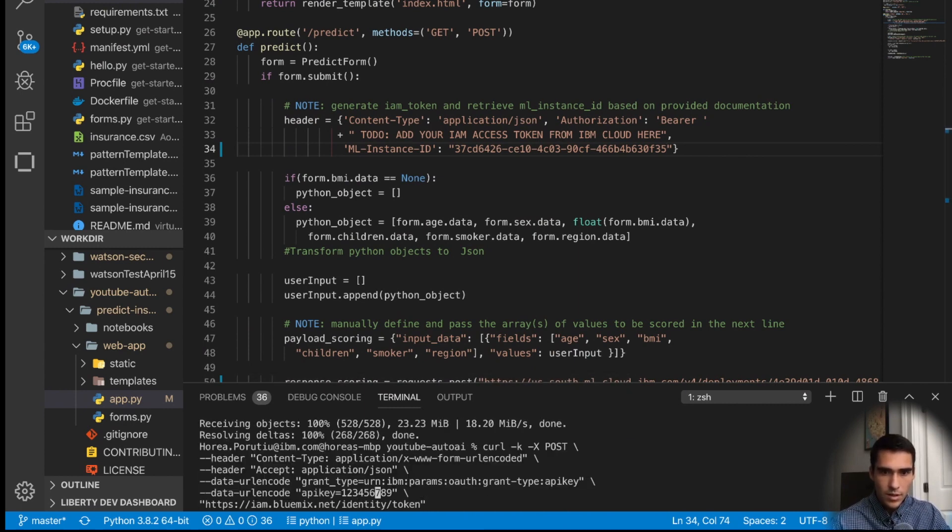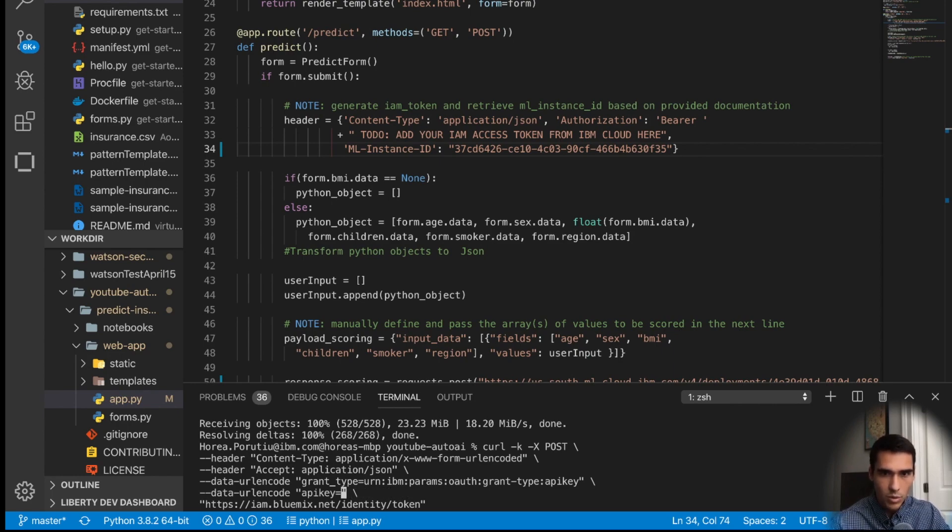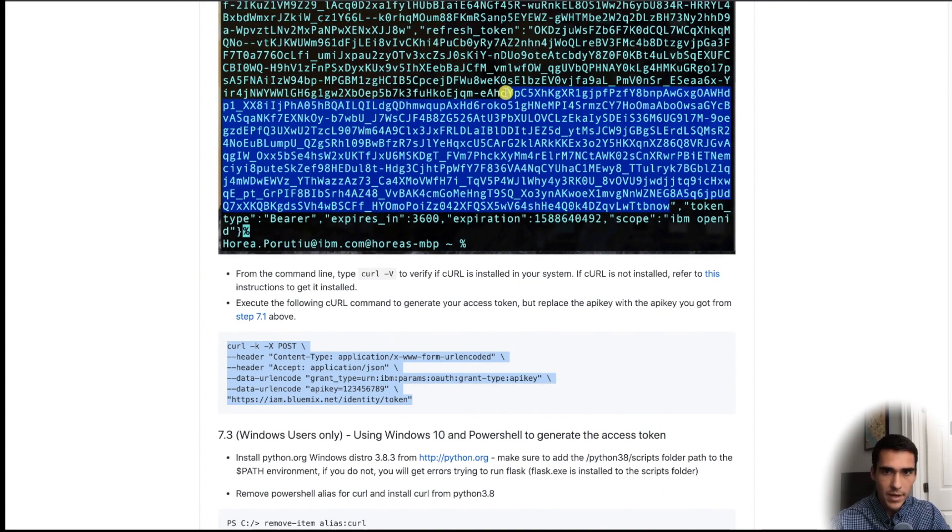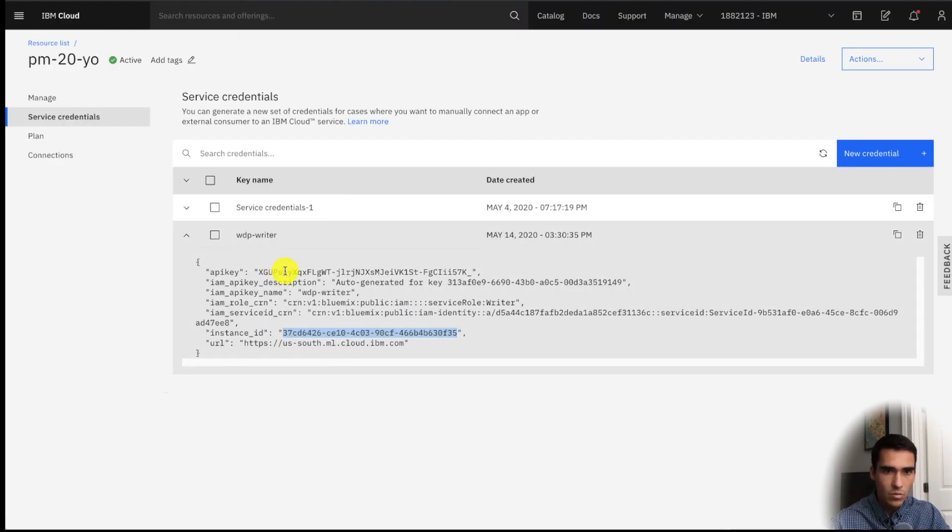So in this API key one two three four five six seven eight nine, we're going to grab our API key. We grab our API key from the Watson machine learning instance that's associated with the Auto AI experiment.